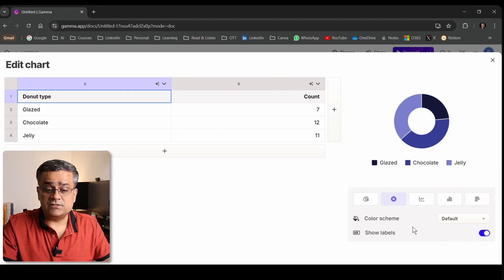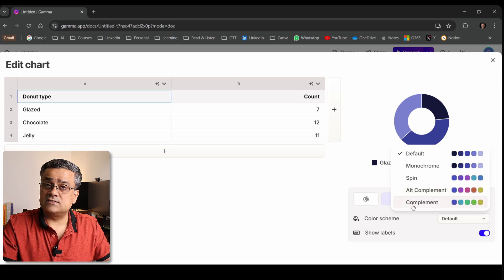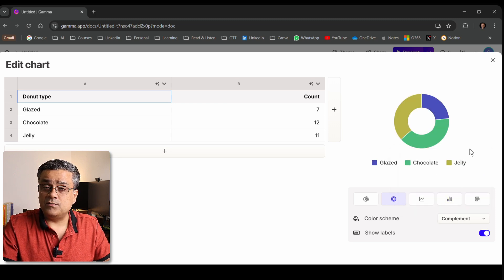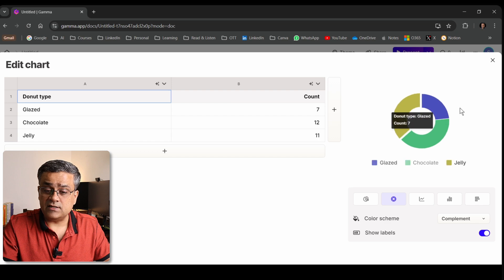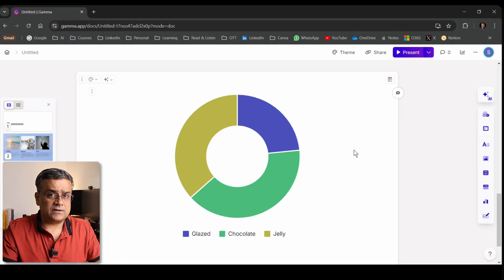You can also change the color scheme — there are five different color schemes predefined. When you mouse over, you will see an animation. Note that this animation will not be available when you export to PowerPoint, but if you use Gamma app to present your slides directly, the animations will still be visible.